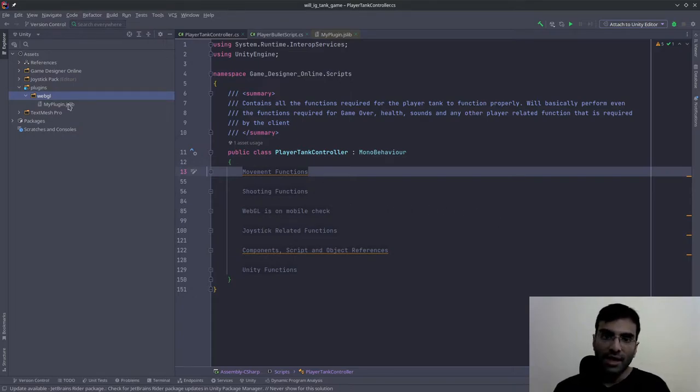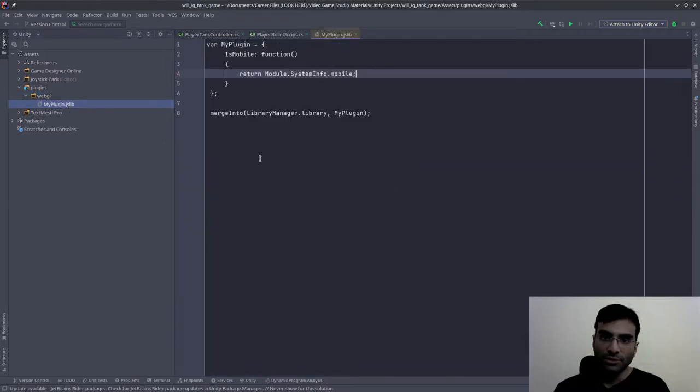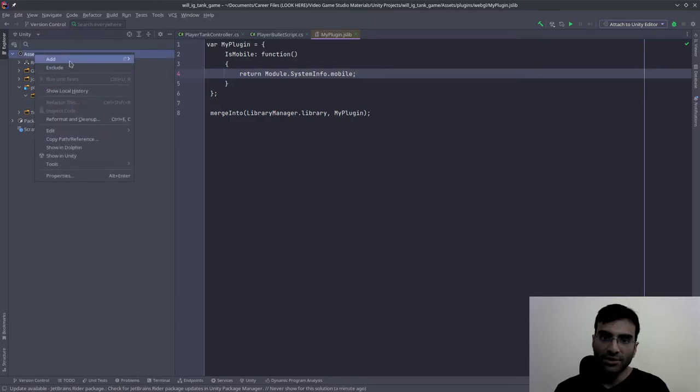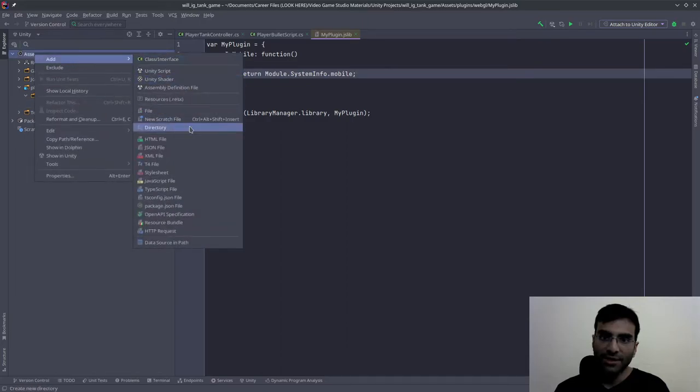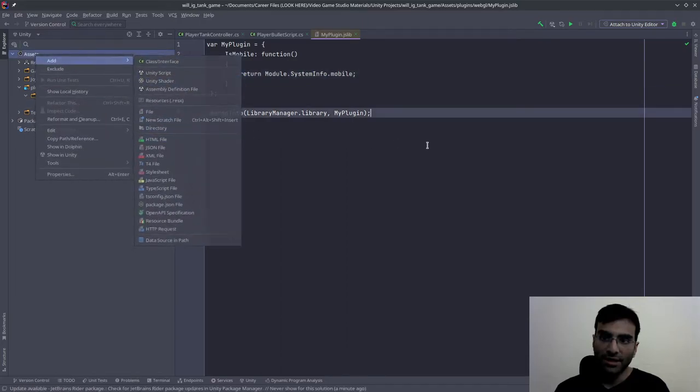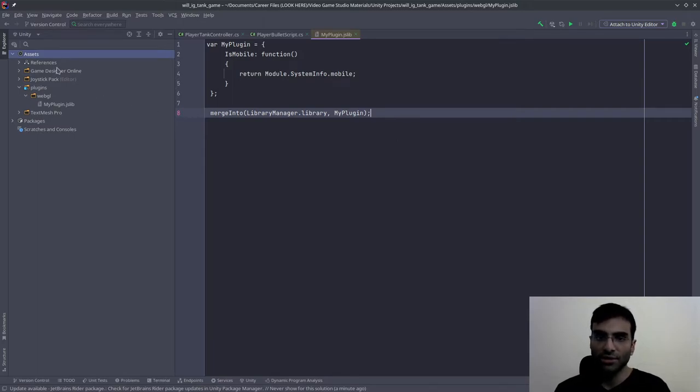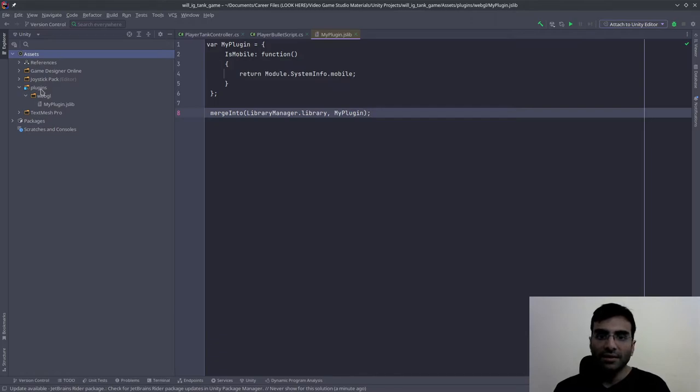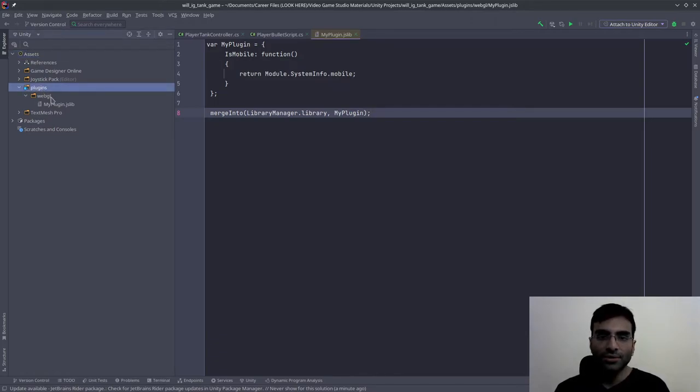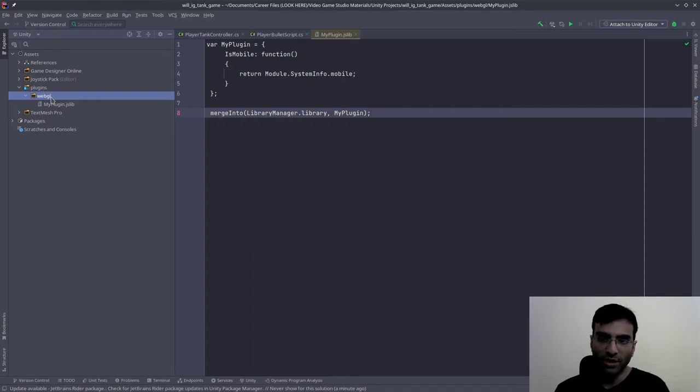For that, I found this solution. What I did is I went over into Assets, right-clicked, went to Add, and created a new directory called Plugins. Inside of that, you're going to create another directory called WebGL.